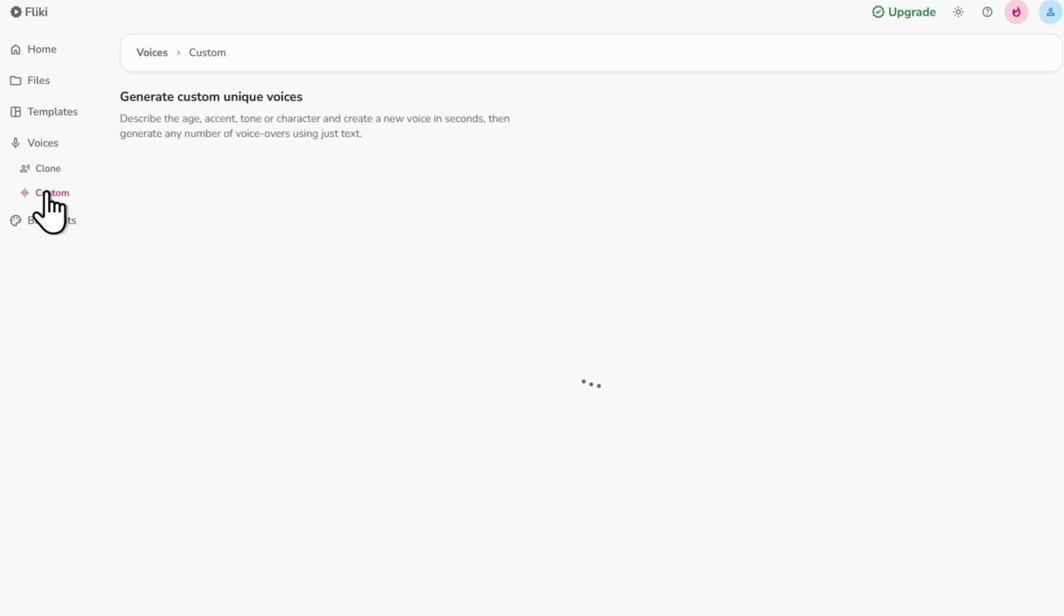Or click on Custom to select exactly what kind of AI voiceover you want, specifying the language, the accent, the tone, you name it.